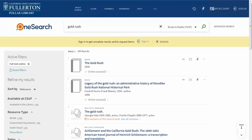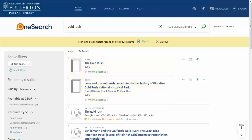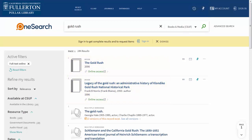Great! Now our first two results are labeled as books, but have an online access link. That means that these are actually ebooks. Click that green link and you can read them online immediately.